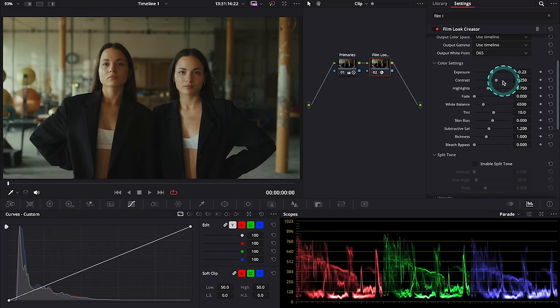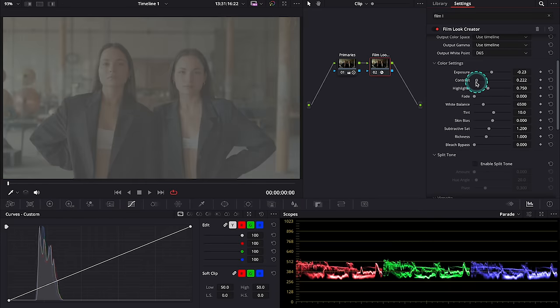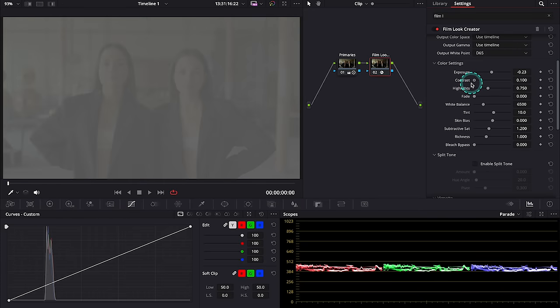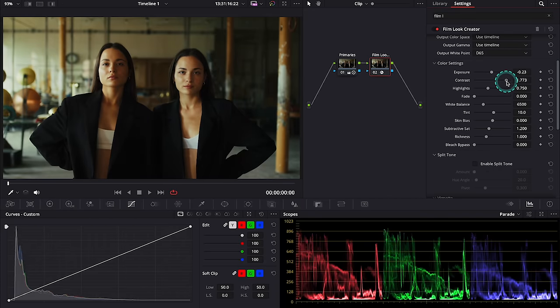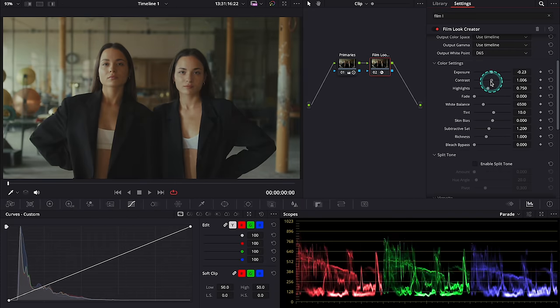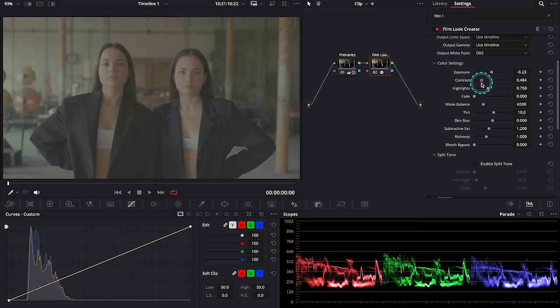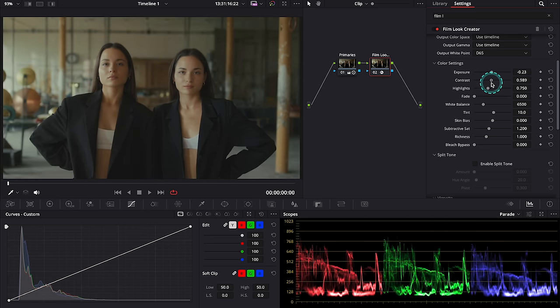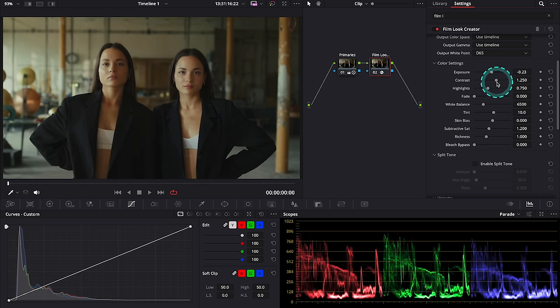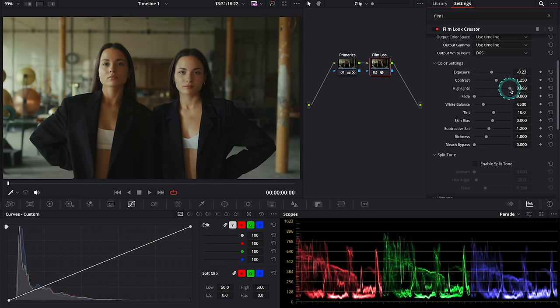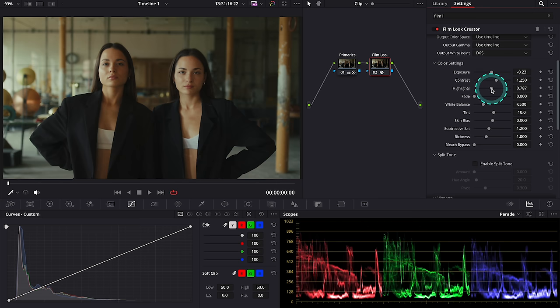Alright, then we have the contrast control and again it works very smoothly. I will leave it here. Then we have the highlights control and I will not be adjusting much here as I don't have any harsh highlights.